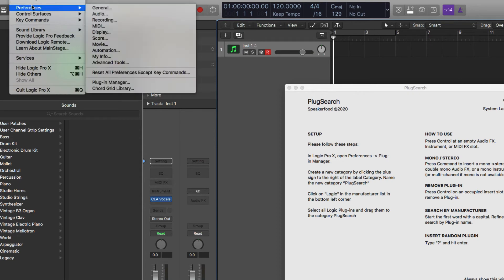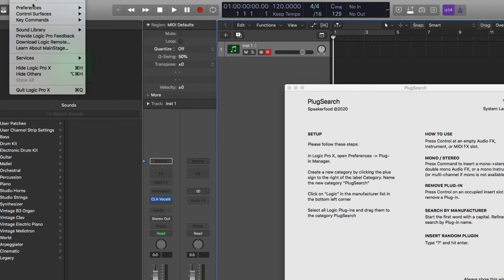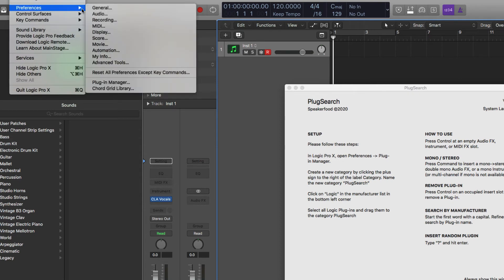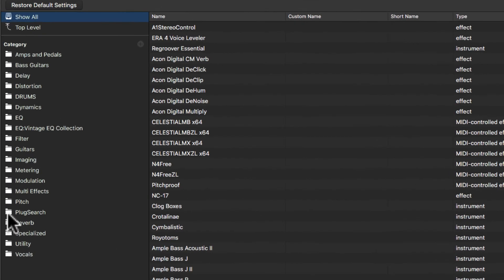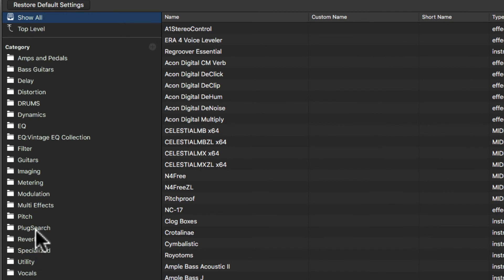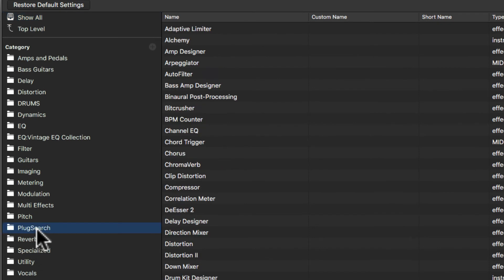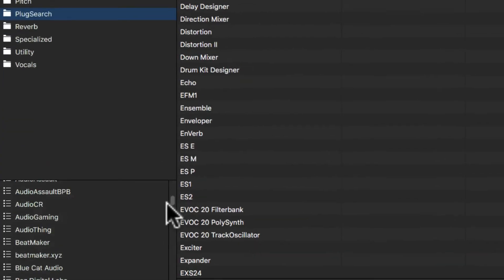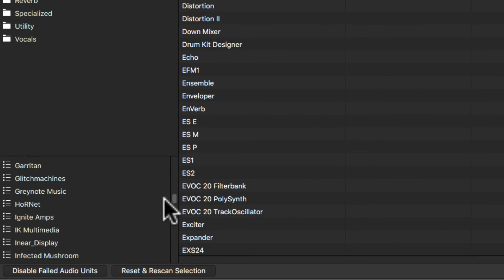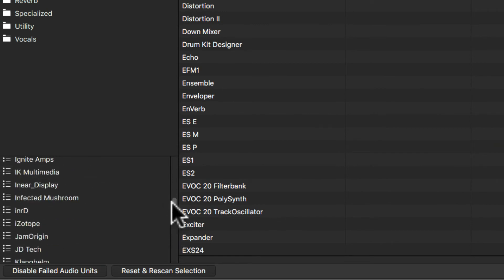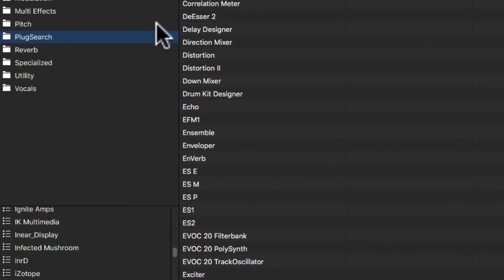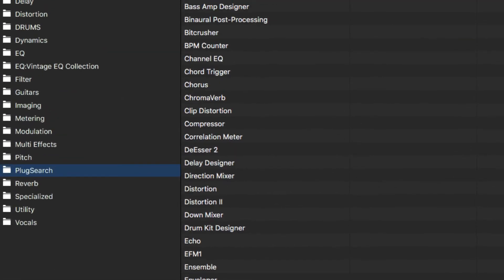So you go to your plugin manager. Go over here, create a new category, which I already did. And there's Plug Search. And then you want to go down here to the list for Apple. And you want to drag in all your Logic plugins into that folder. And that's all you got to do pretty much to set it up.